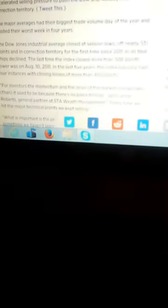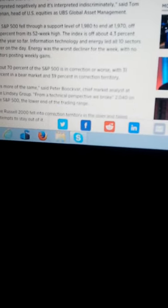Now, they're not talking about this on the mainstream media news. You guys need to get that. They are not talking about this. Now, how they got 500 points was because the Dow Jones Industrial Close at Seasons Low, so off nearly 500 points. And in the correction territory for the first time since 2011. As all blue chips declined. The last time the index closed more than 500 points lower was August 10, 2011. The S&P fell 500 points.